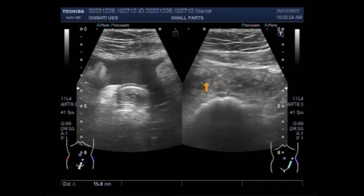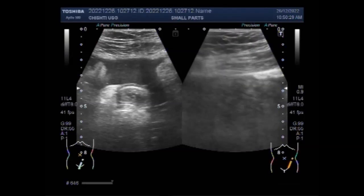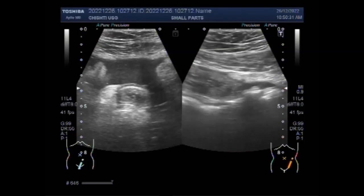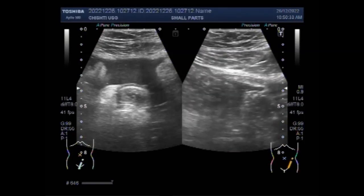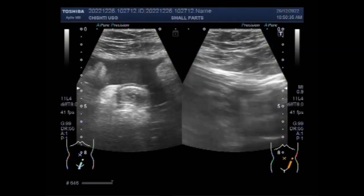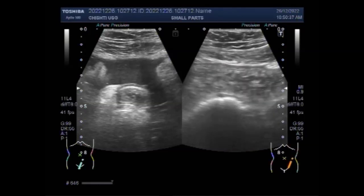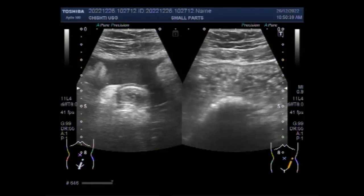This is the dilated gut loop, and its diameter measures about 2 cm. You can see the to-and-fro movements of the intestinal contents.